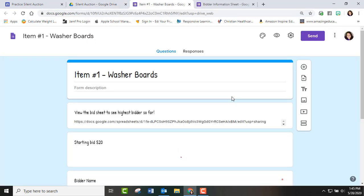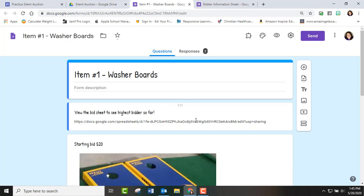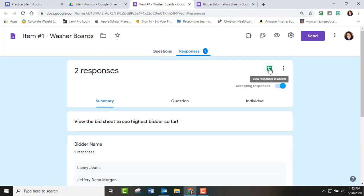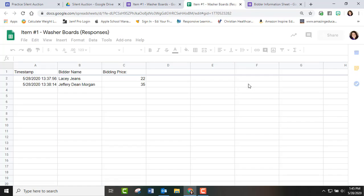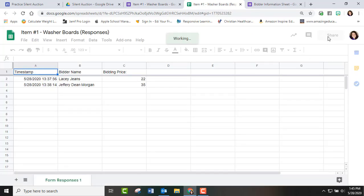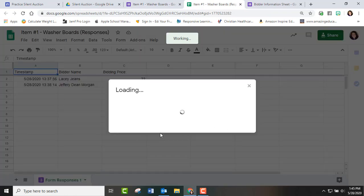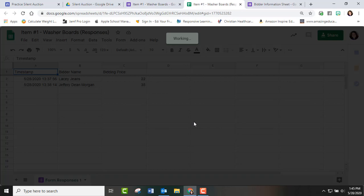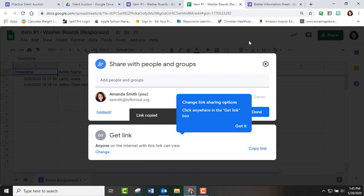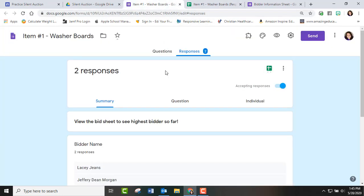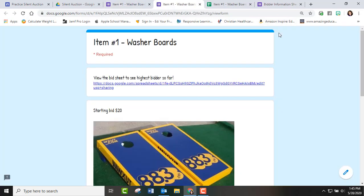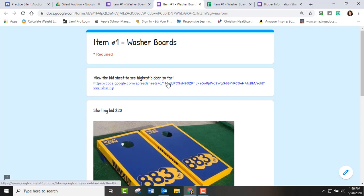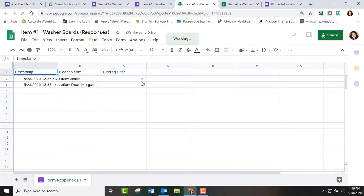And then each item we had, these are just made-up items like a washer board. We used a Google Form and when you do a Google Form and you go in your responses, you have a Google Sheet for all the responses goes to. So we took the link to share it and if you're within a school district make sure you change it to anyone can view. We have anyone can view, we copied that link from the spreadsheet and we put it back into the Google Form. So this link right here is to the spreadsheet and the reason we did that is so that when they're viewing it it says view the bid sheet to see highest bidder. So when they click there they see the spreadsheet, who's bidded so far and what the bids are.